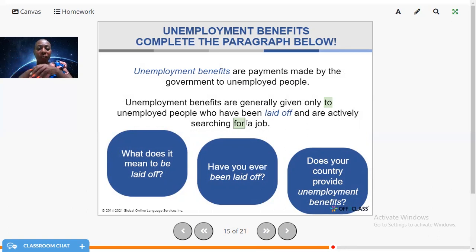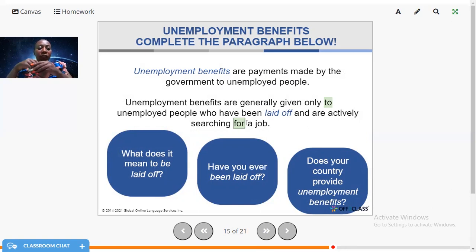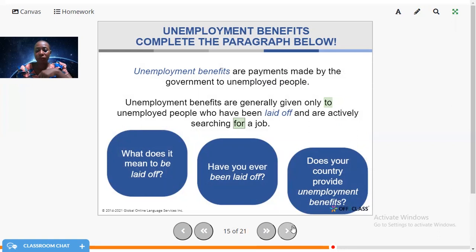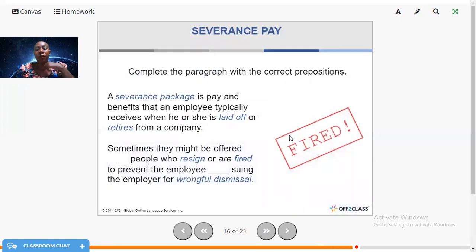Due to the pandemic, so many people have been laid off. Being laid off can be due to a crisis — some companies couldn't afford to keep their employees, and as a result employees were laid off, some temporarily and some permanently. They had to stop work and go back home because the company could no longer afford to pay them.